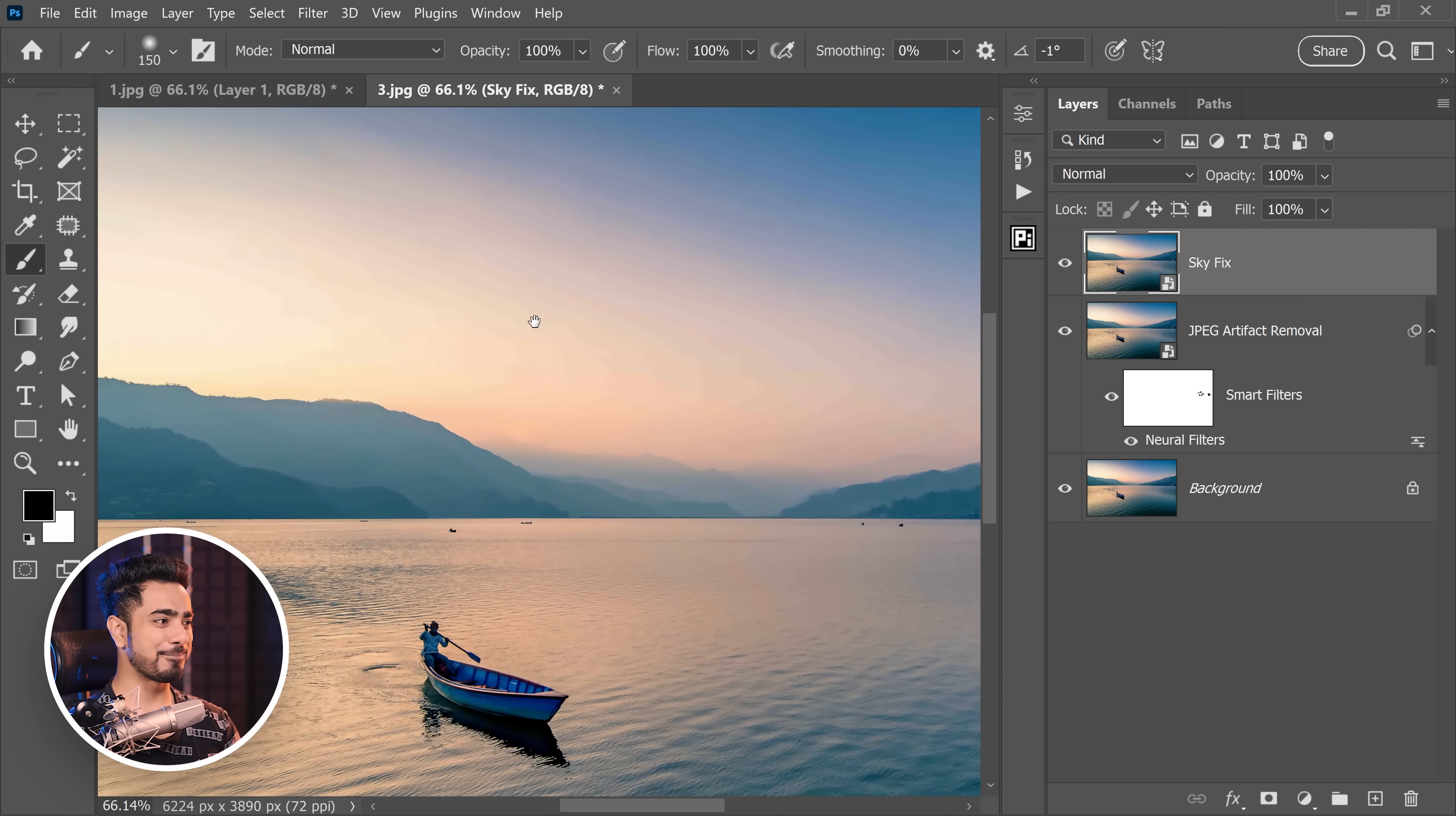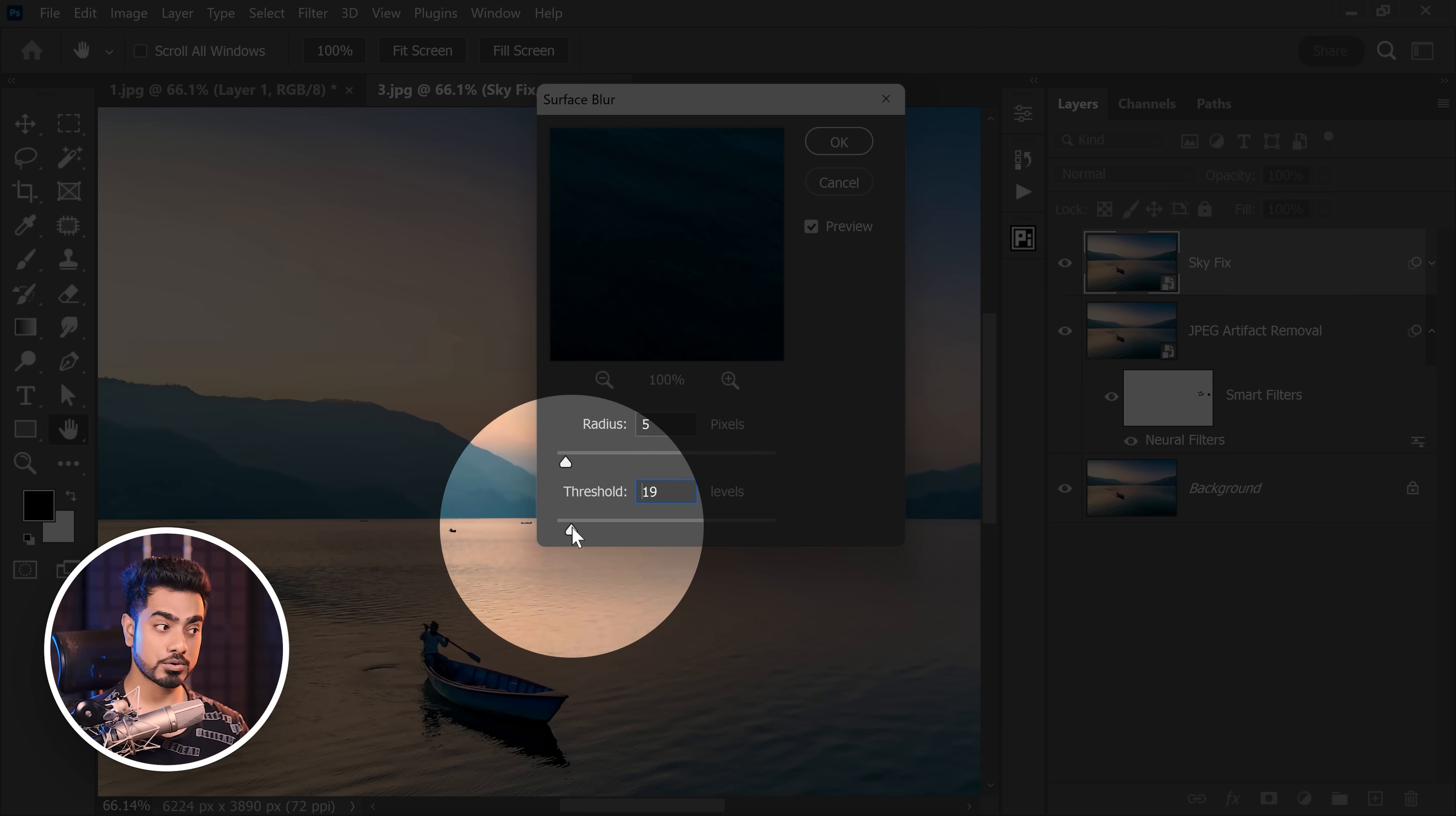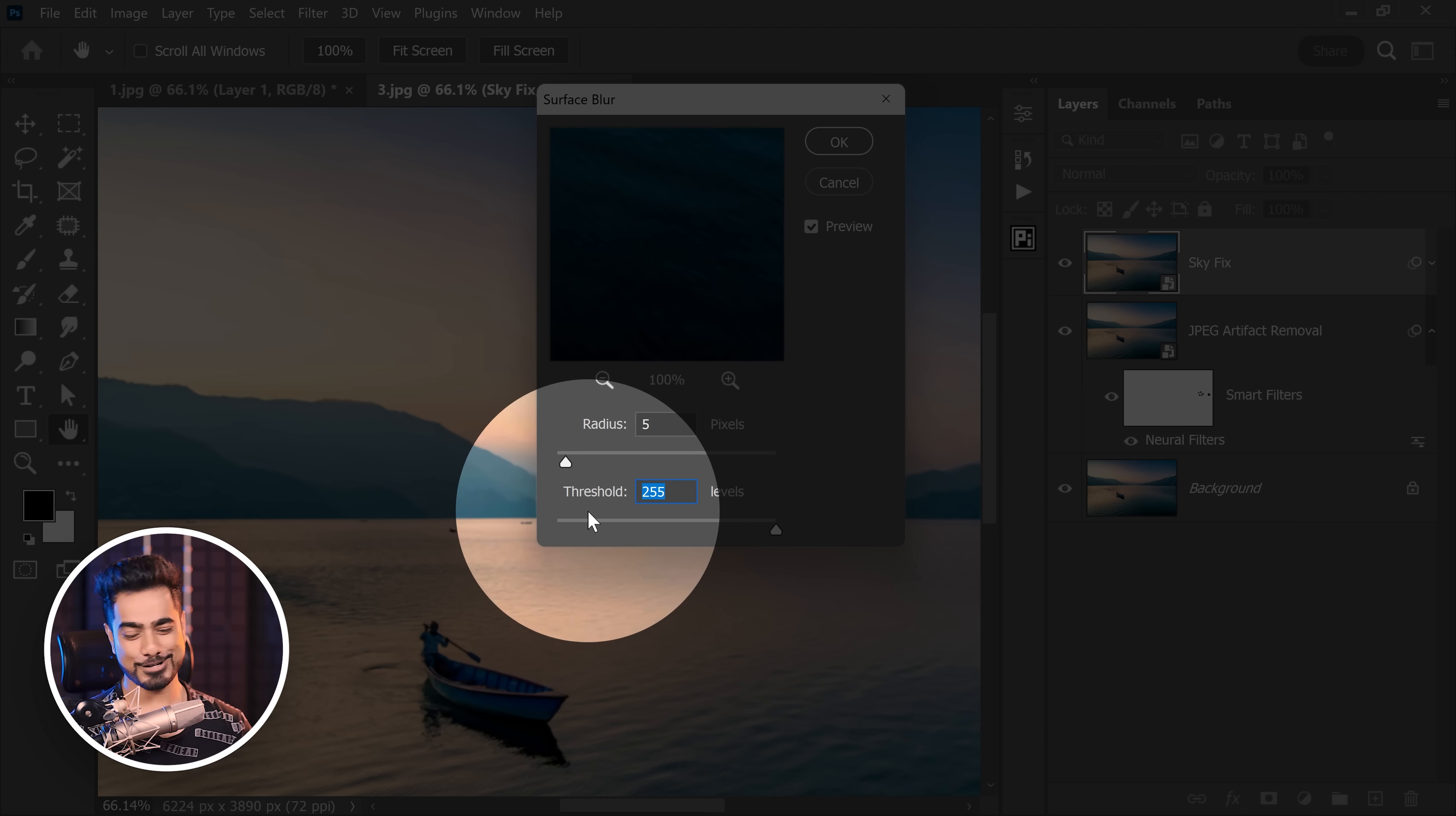And first, let's convert this layer into a smart object by going to Filter and then Convert for Smart Filters. Hit OK. And let's name this Sky Fix. Now, you might think blurring might be a solution. But then again, if you just go to Filter, Blur and then Gaussian Blur and try to add a little bit of blur right here, it does fix the sky. But it also blurs these edges which is going to be a real problem when masking. So, the solution is instead, Surface Blur. Let's go to Filter, Blur and then Surface Blur because it maintains the edges.